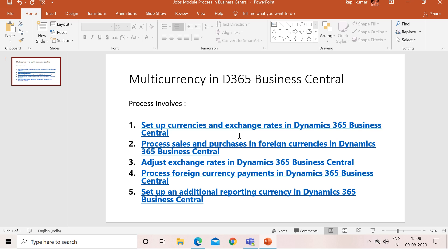Because these five parts are quite large, it is not possible to cover all five topics in a single video, so I'm going to make five separate videos to cover the complete concept of multi-currency. Let's start with the first part, which is the setup of a new currency and exchange rates.